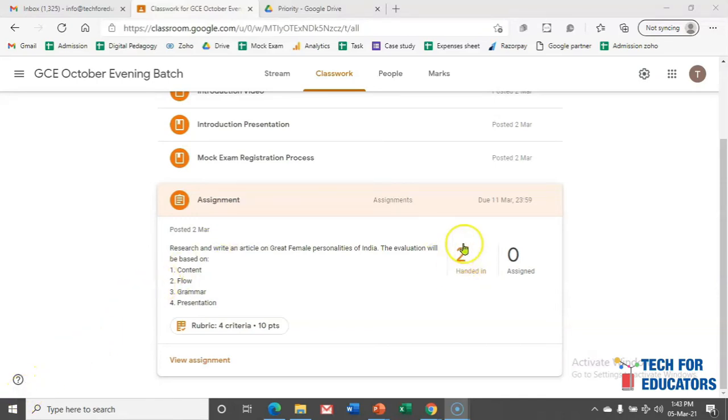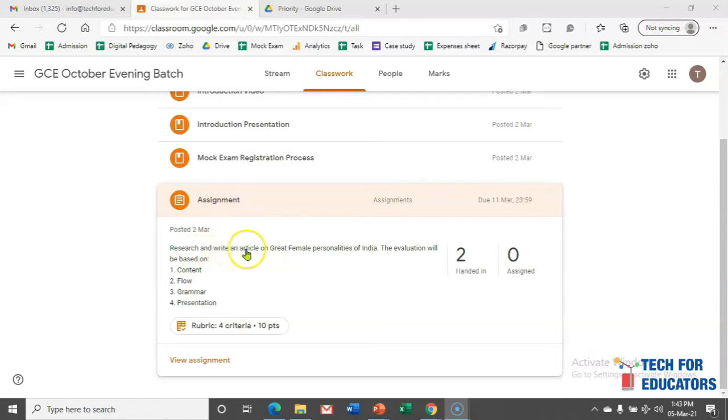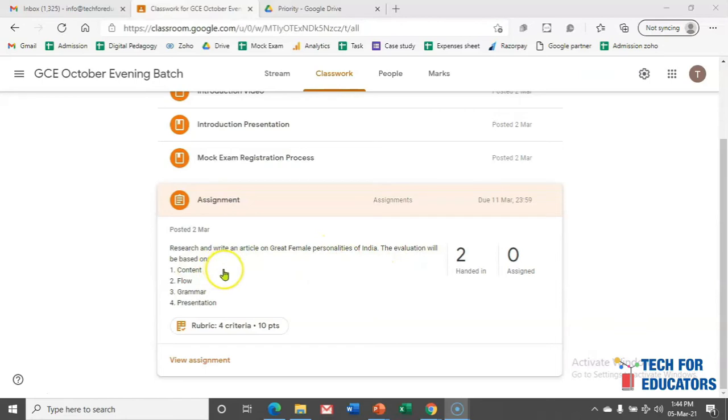I am clicking on this. And before I click, let me read out the assignment. What is the assignment? Research and write an article on great female personalities of India. And the evaluation will be based on content, flow, grammar, and the presentation, and this is the due date.